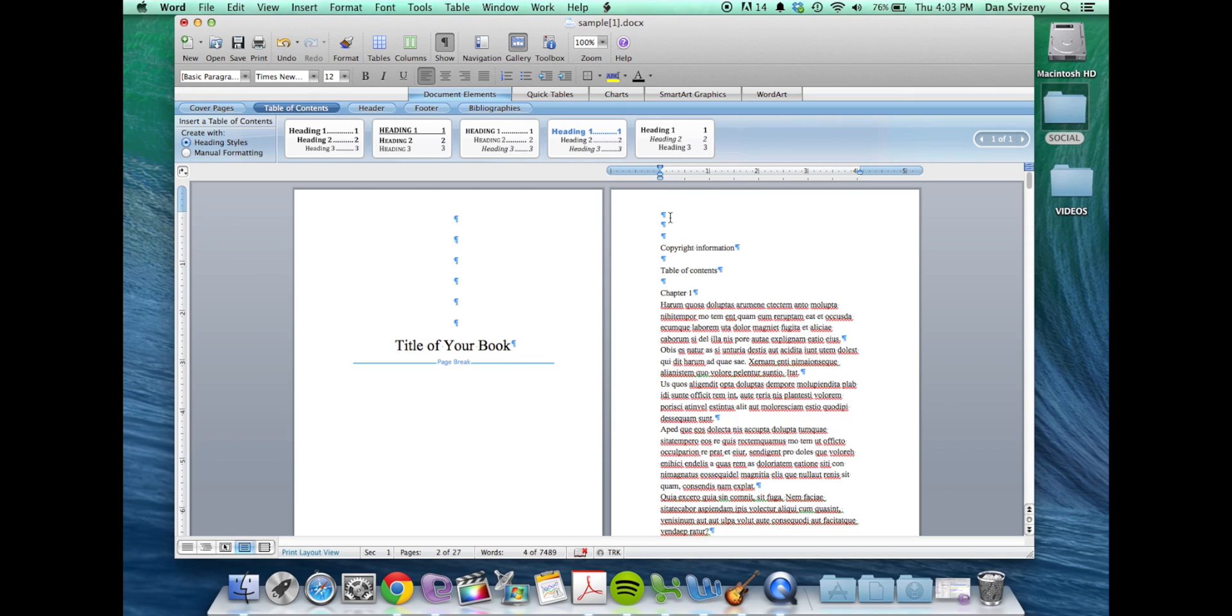So that leaves us, we've got our right side title page. Now we have a copyright, all our copyright information.